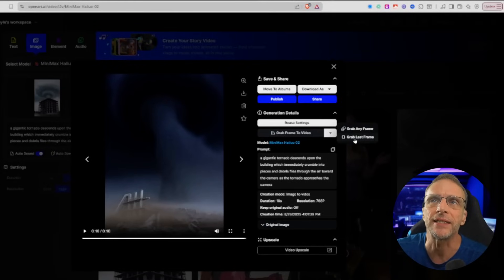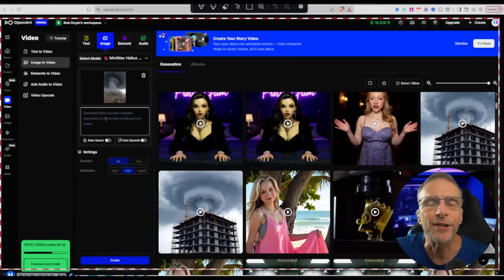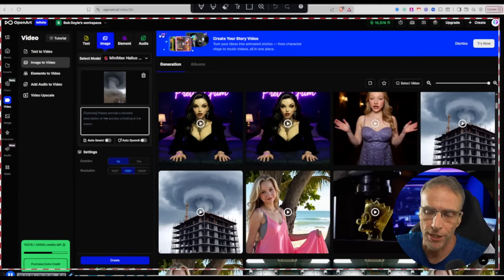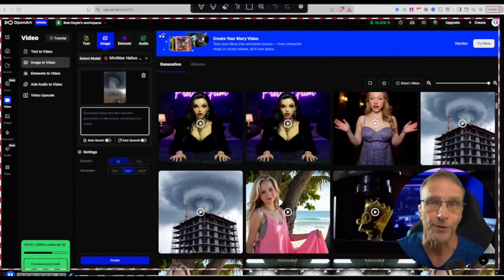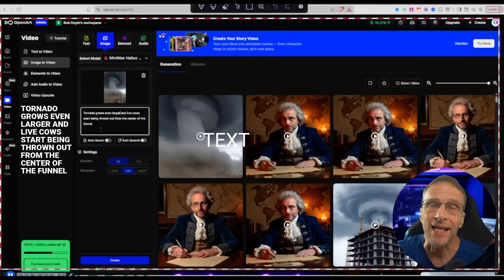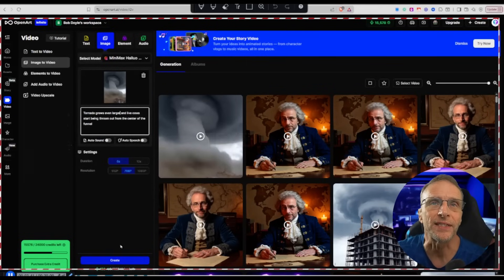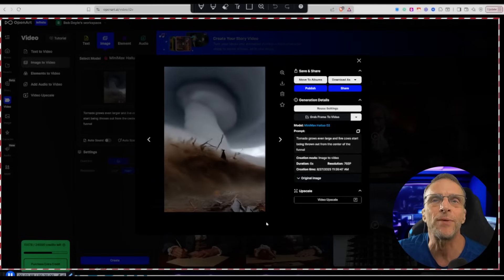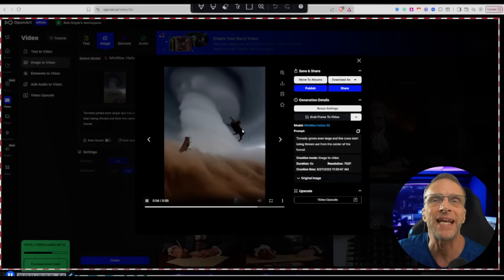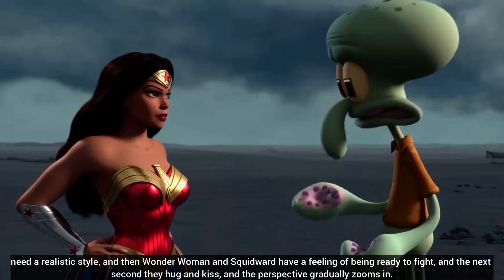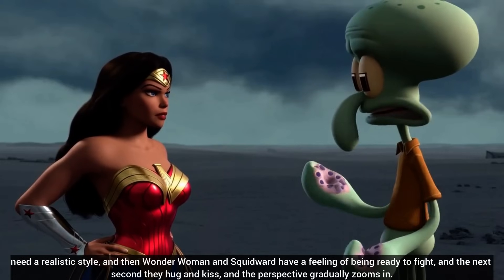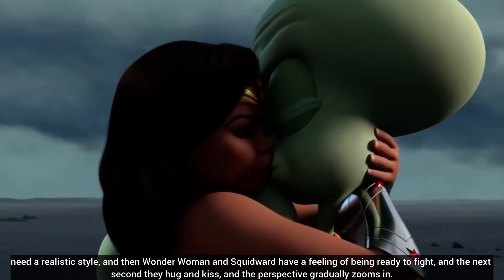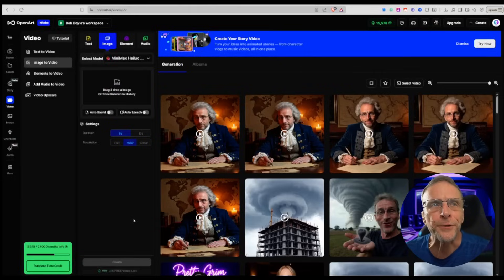The common way to extend videos is to take the last frame of the video and then make it the first frame of your next generation, but that can be a cumbersome process if it's not automated for you, which now it is. We have this option here, grab frame to video. We click that drop down, we can just click on grab last frame, and it's going to take it right here in the video generator ready for you to give it a further prompt. For example, tornado grows even larger and live cows start being thrown out from the center of the funnel. This creates a new animation that starts where the other one left off. Now we have the tornado getting larger and throwing live cows out of it. Then we can continue to do that and string all the videos together in an editor to have whatever length we want.